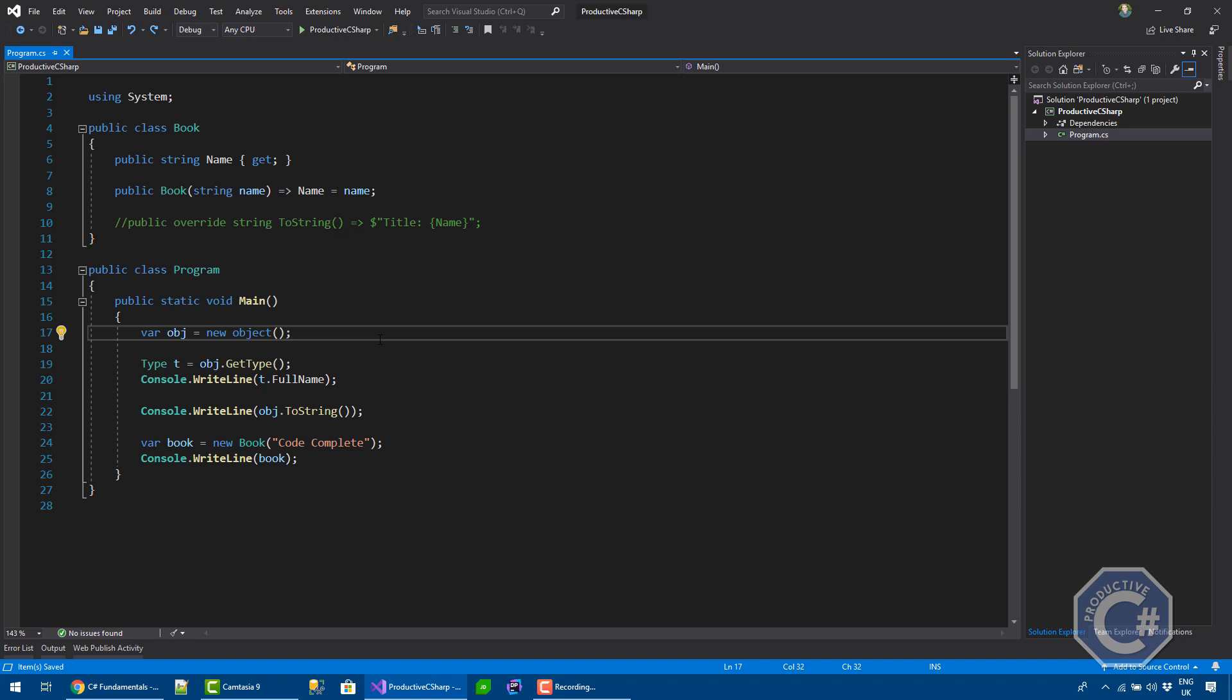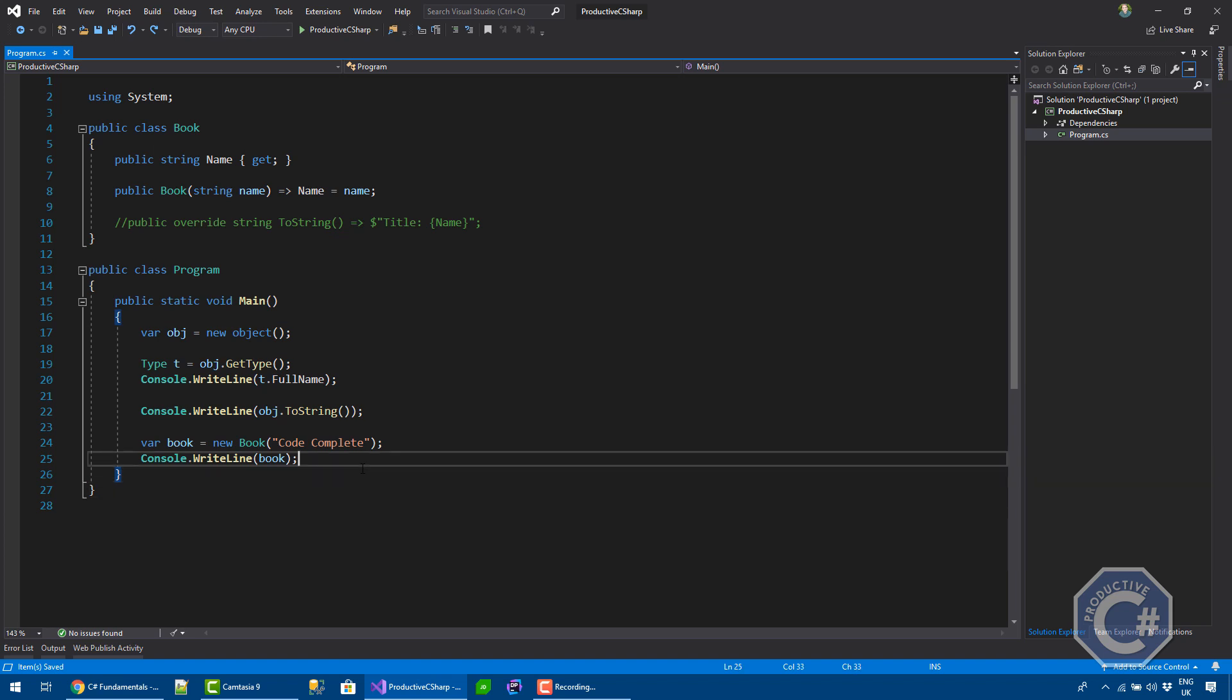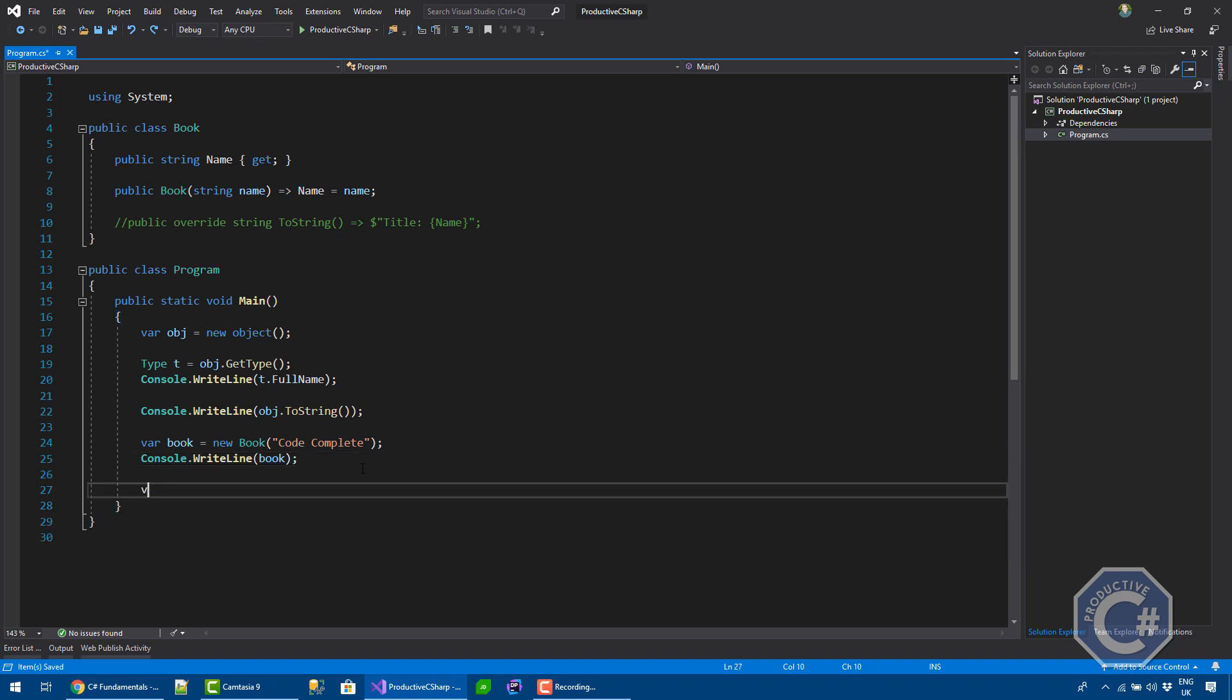So, pretty much all the collection types that at the time were implemented in the framework were accepting the type object. So, for example, if you wanted to create a collection in C-Sharp 1, you had to use an object like ArrayList.